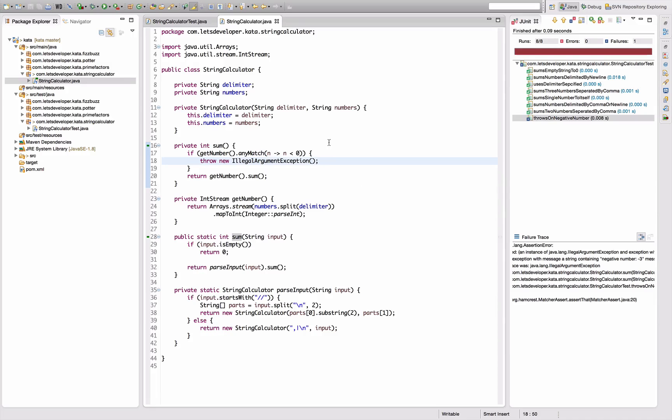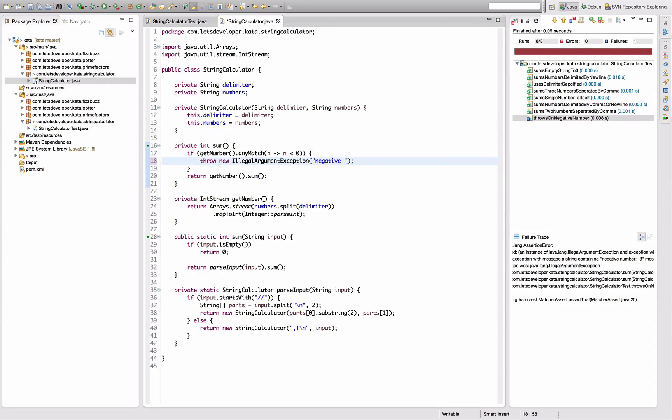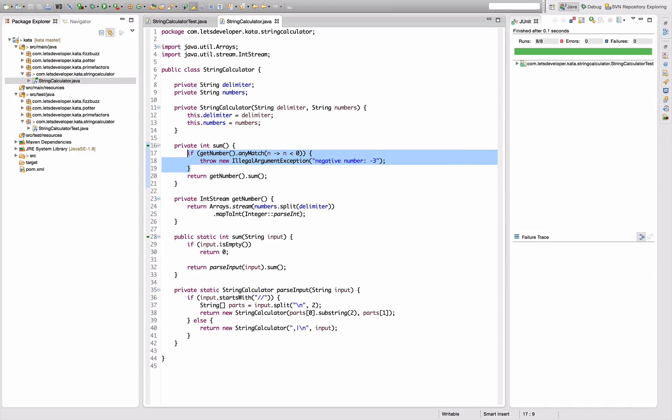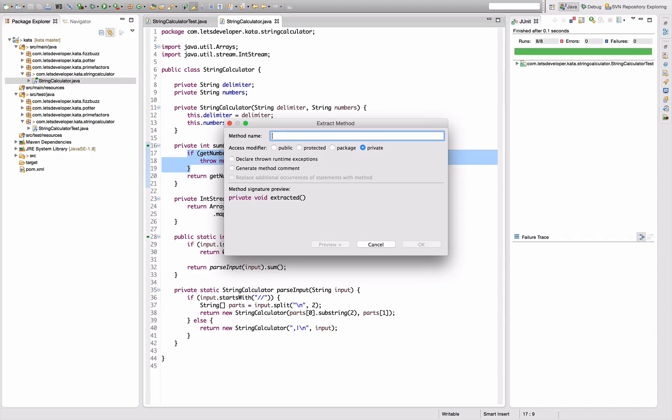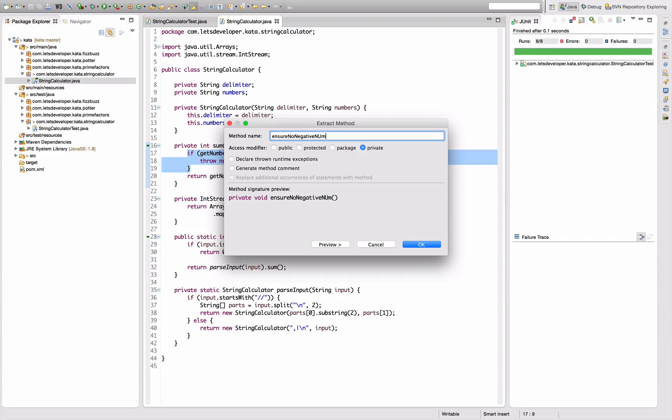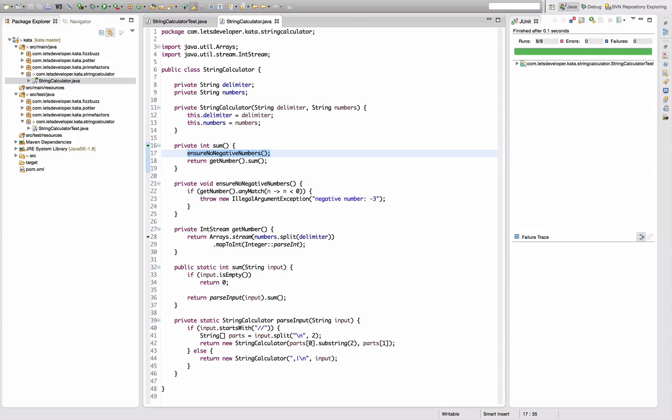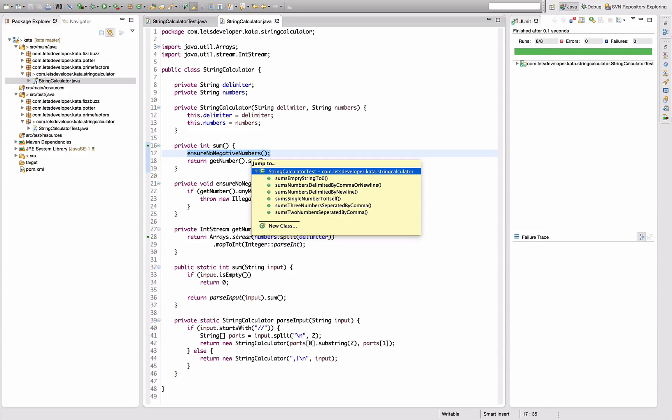So let's implement something that composes that string. In fact, easy solution is say negative number minus three - that works. Okay, anyways with the next test I'm going to have to introduce some more logic. So I'm using the green tests to factor this out into an ensureNoNegativeNumbers helper which I can extend in the next round.